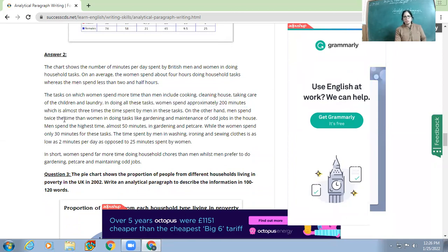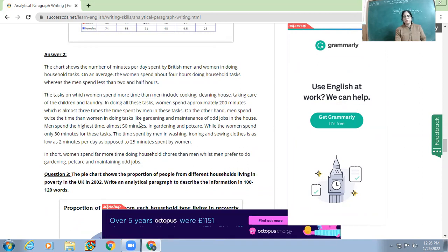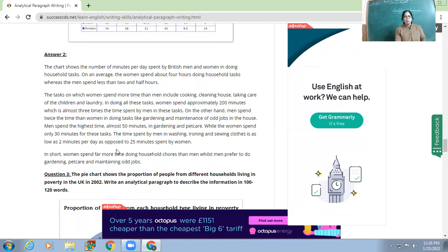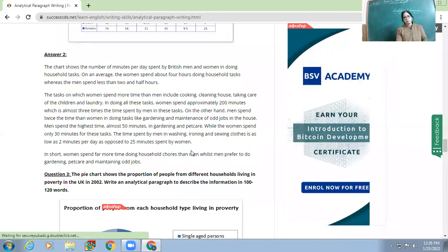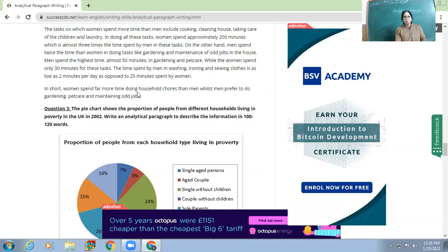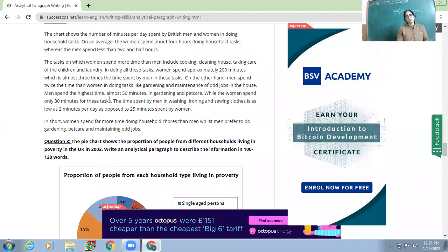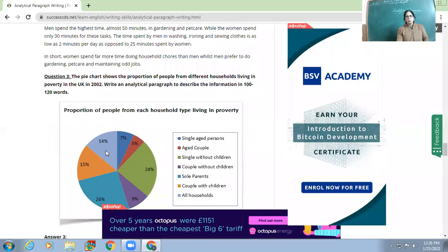On the other hand, men spend twice the time of women in tasks like gardening and maintenance of odd jobs. Men spend the highest time — almost 50 minutes — in gardening and pet care, while women spend only 30 minutes. The time spent by men in washing, ironing, and sewing clothes is as low as two minutes per day, as opposed to 25 minutes spent by women. Overall, women spend far more time doing household chores than men, while men prefer gardening, pet care, and maintaining odd jobs.